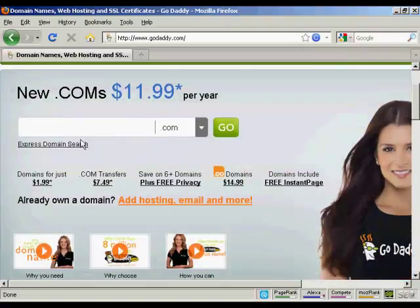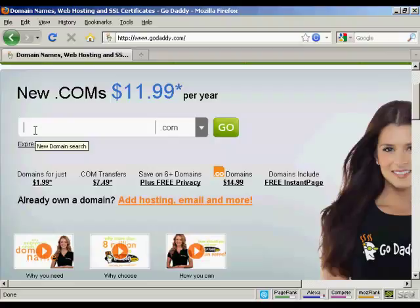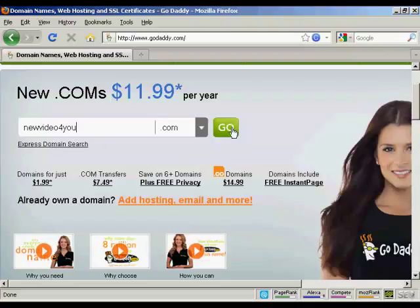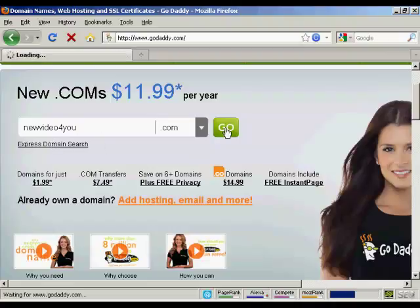The first thing to do is to enter the domain name that you're thinking about registering to make sure that it's still available. So let's try this one. NewVideoForYou.com and click on Go.